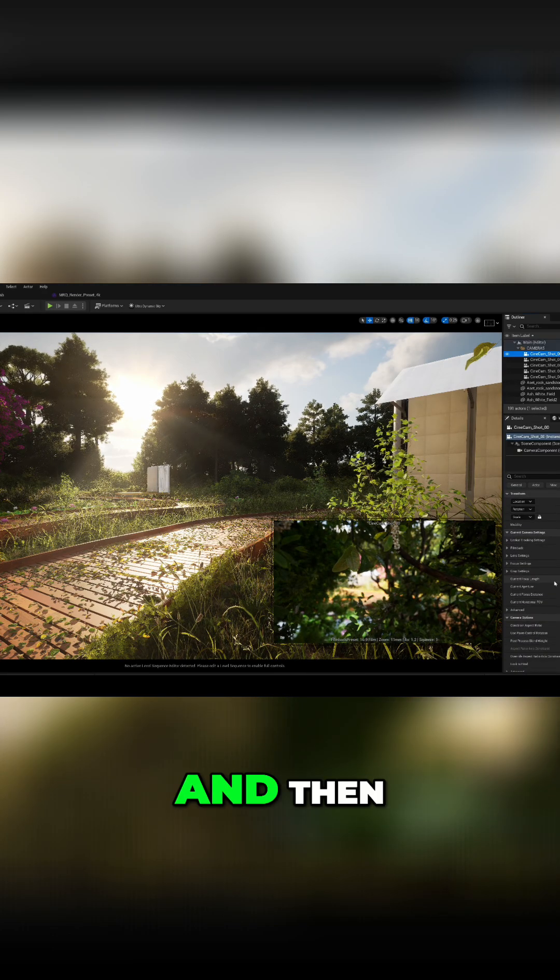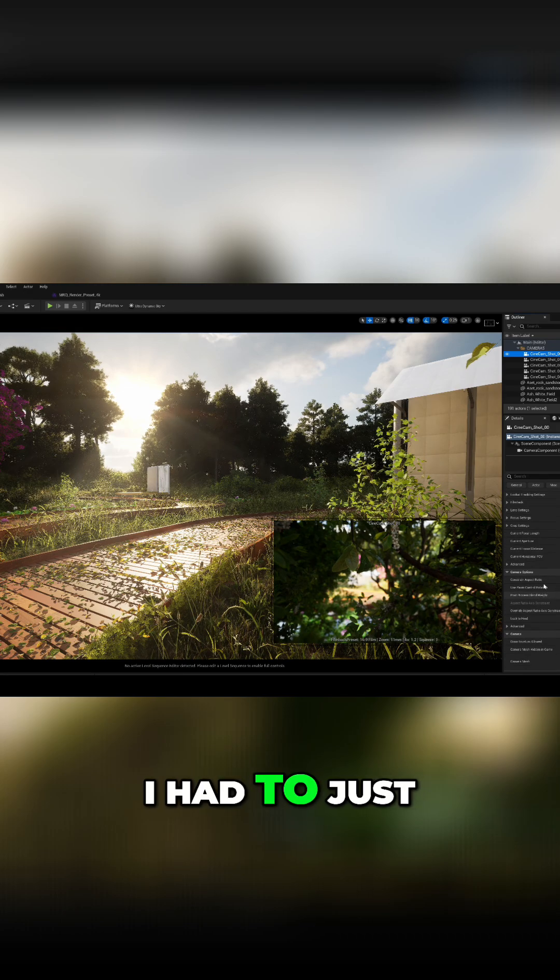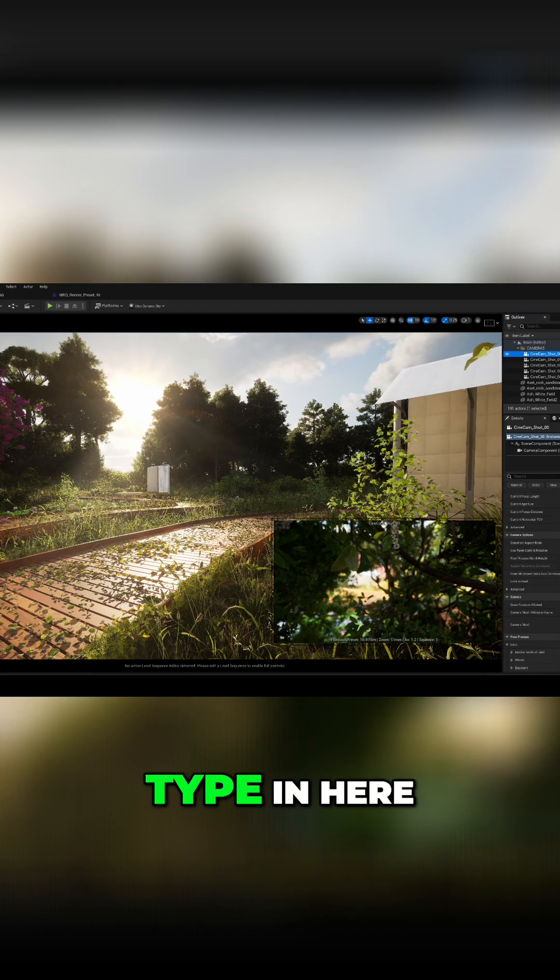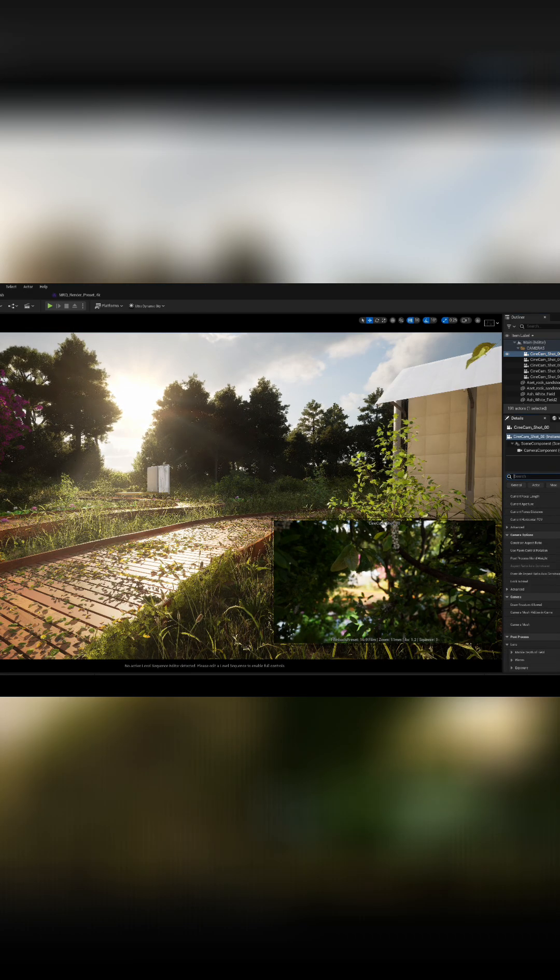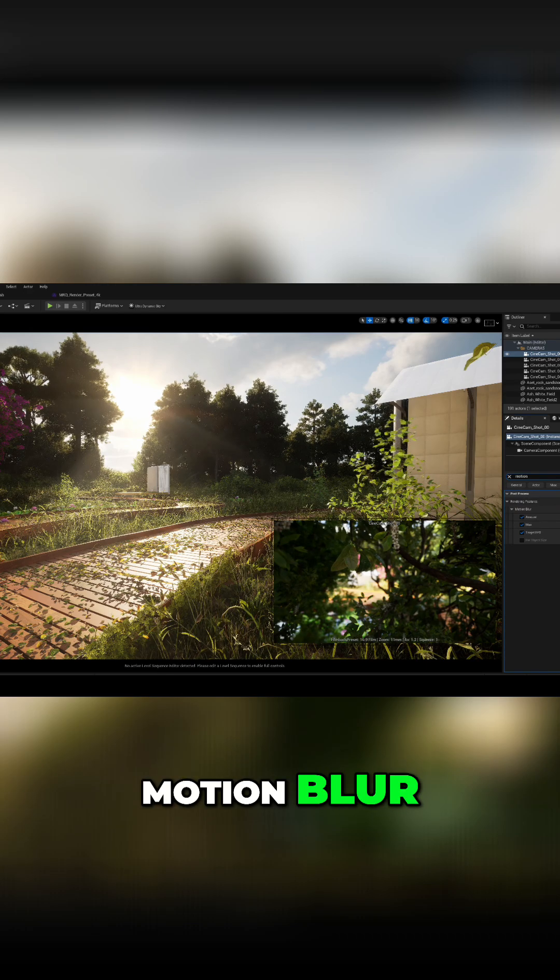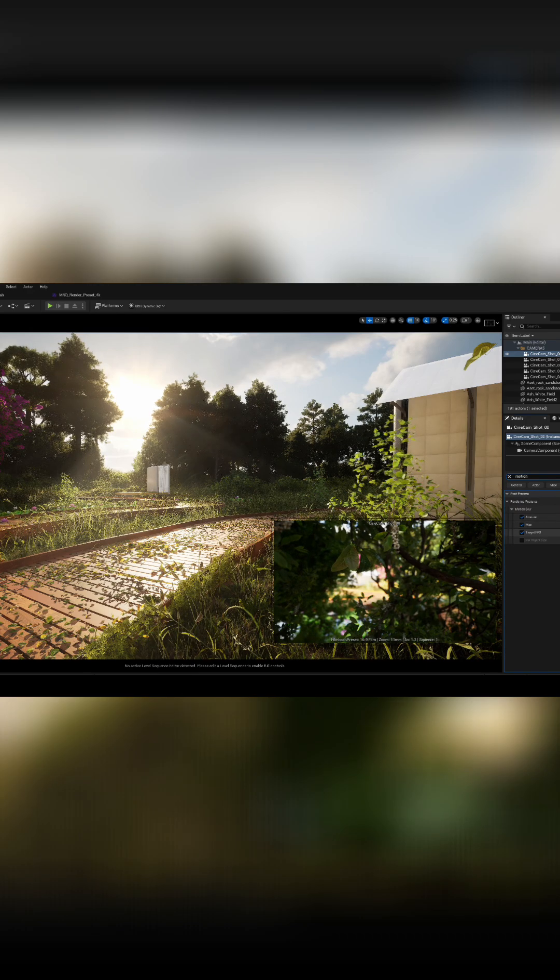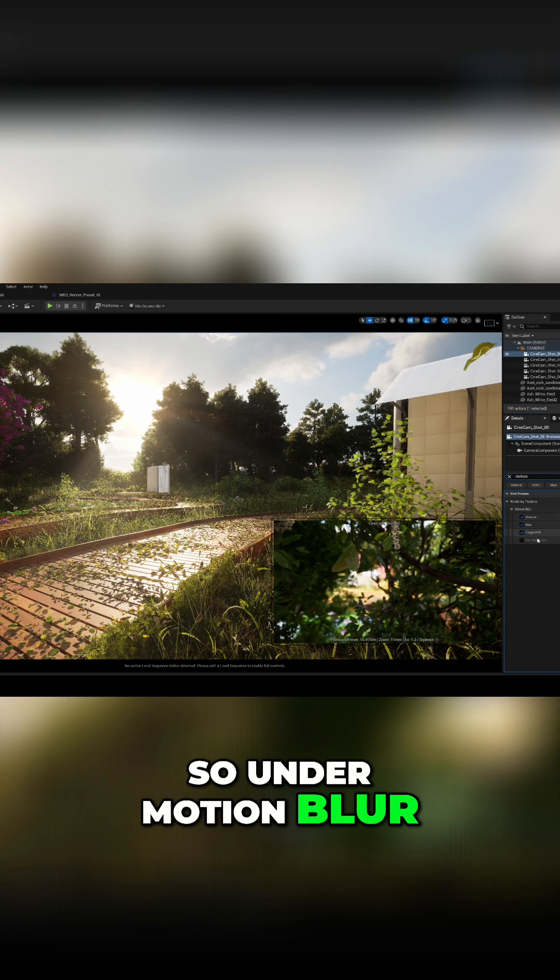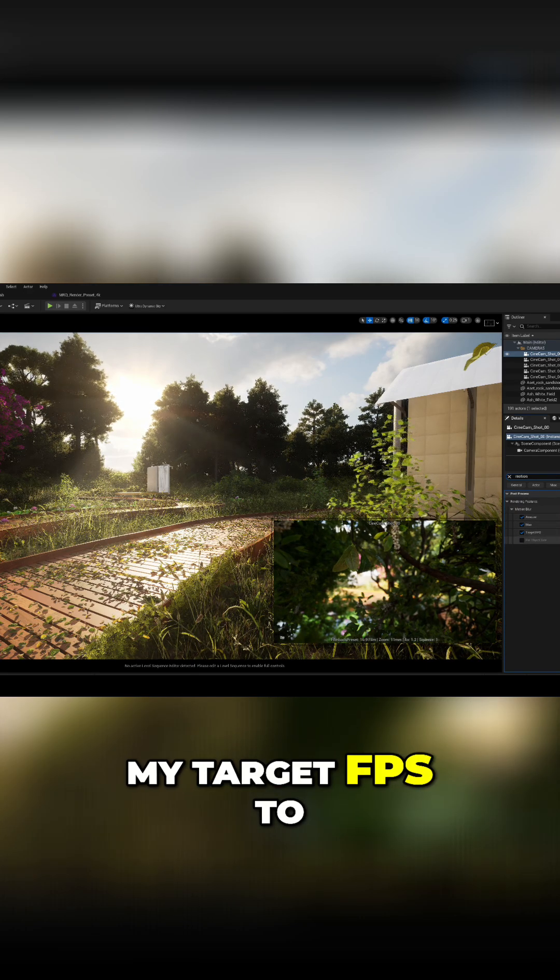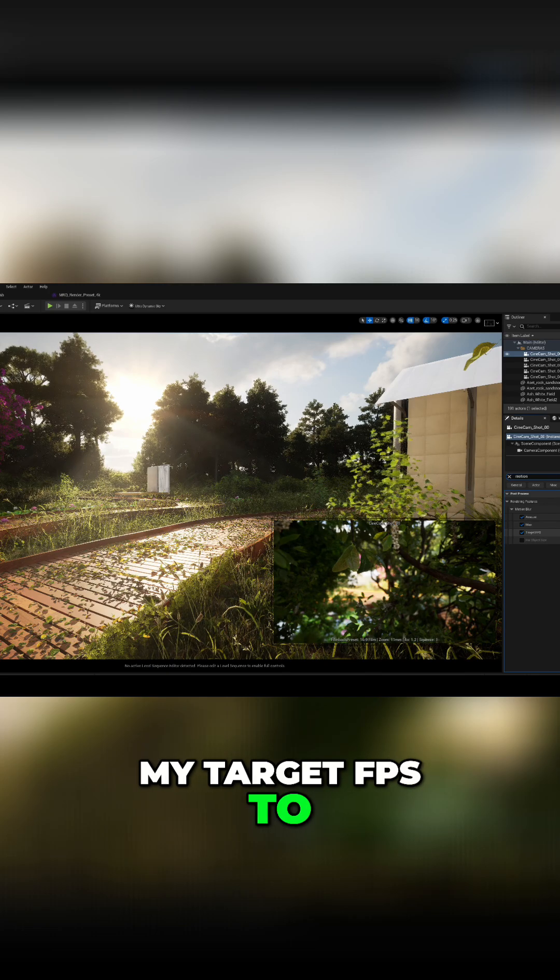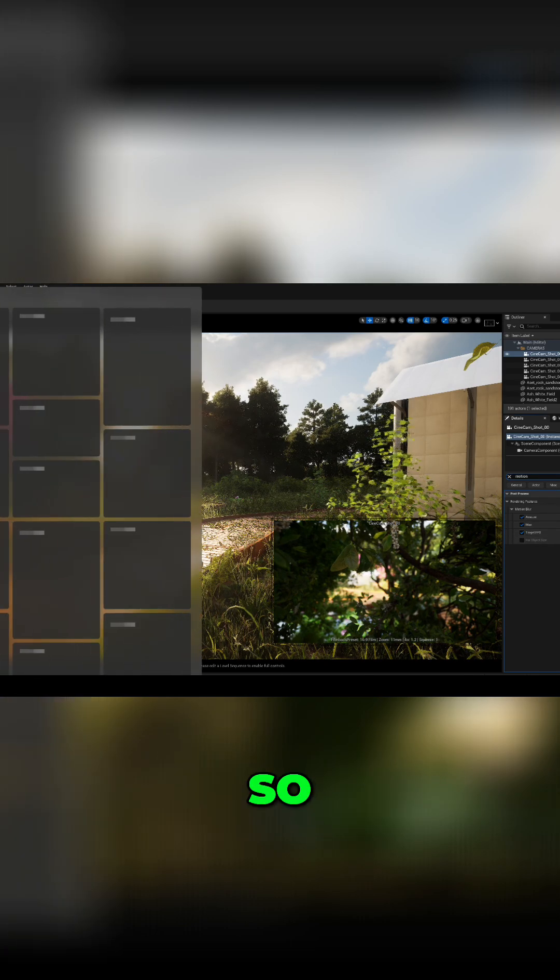and then I had to just type in here motion blur. So under motion blur, I had to change my target FPS to the FPS that I have in my sequencer.